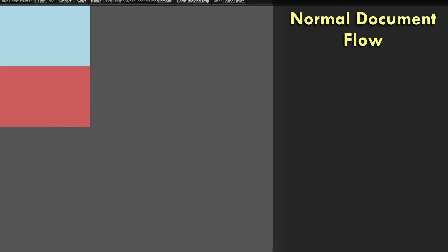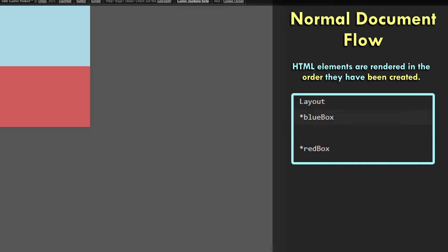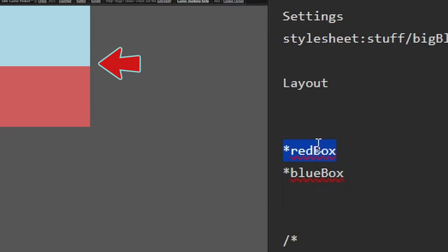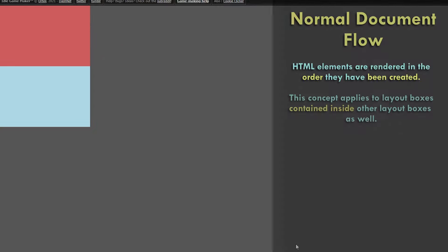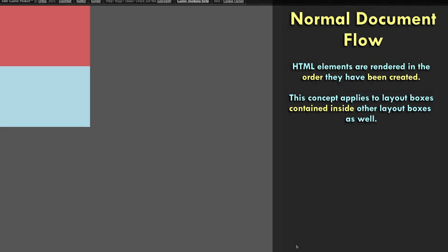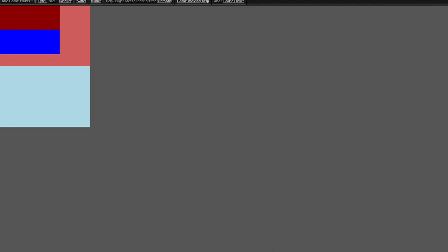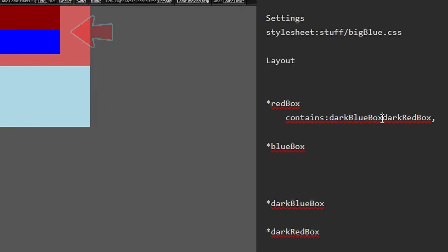Let's give the red box the exact same dimensions but a color of Indian red. What we are seeing is called normal document flow, which defines that HTML elements are rendered in the order that they are created. We can see that the red box is defined under the blue box in our layout section, and this is also reflected in the game. If we move the red box above the blue box in our code, it would also appear above the blue box in game. This same concept applies to layout boxes contained inside other layout boxes — the order in which they are contained inside the parent box determines their rendering order.